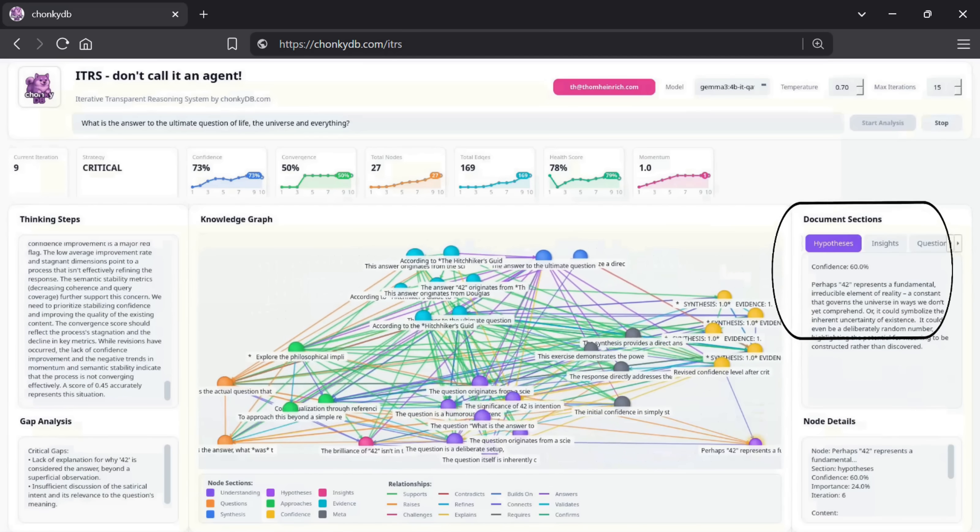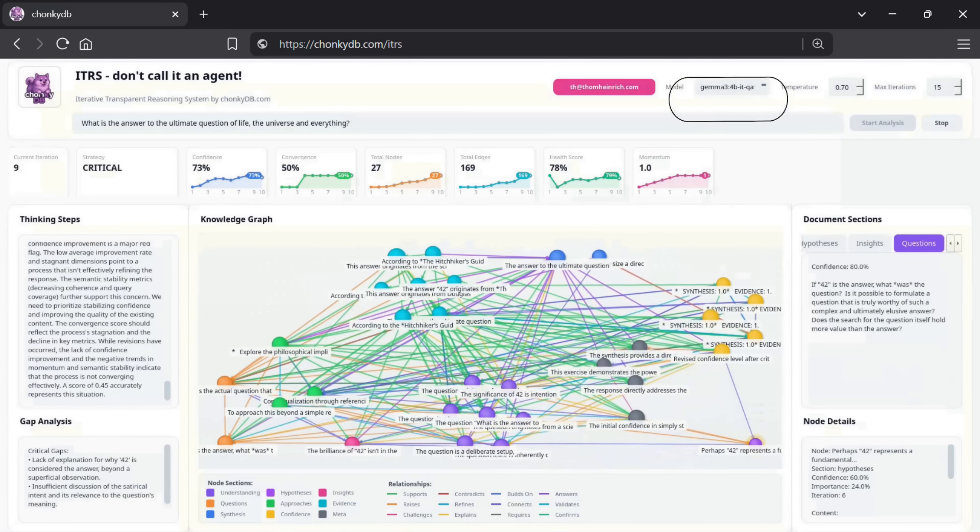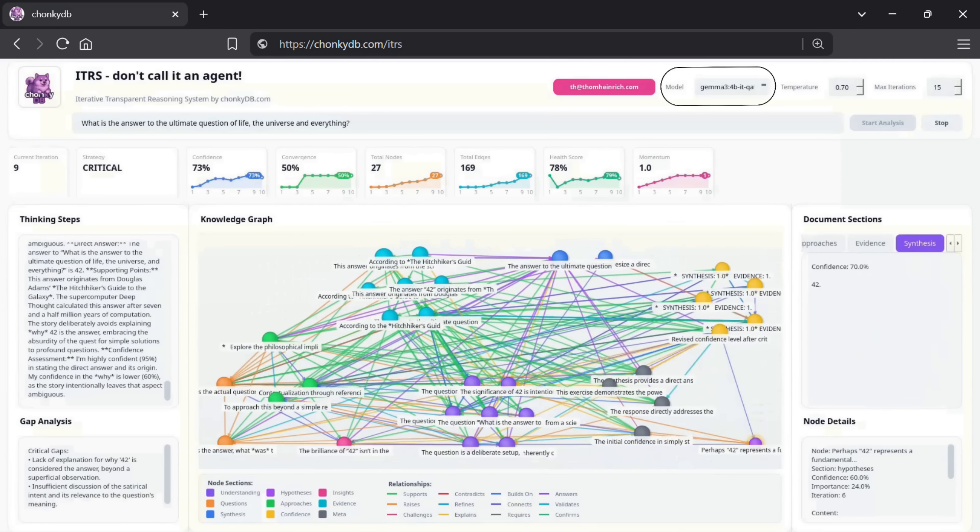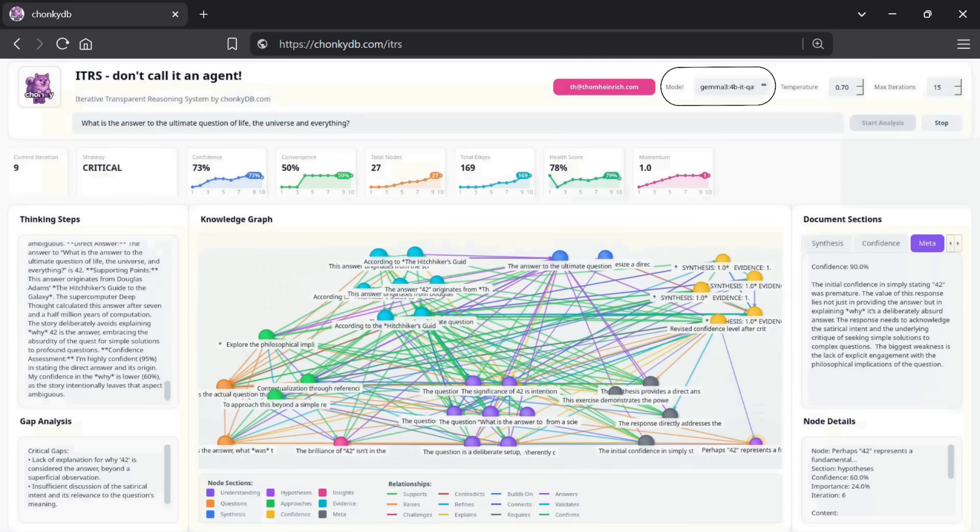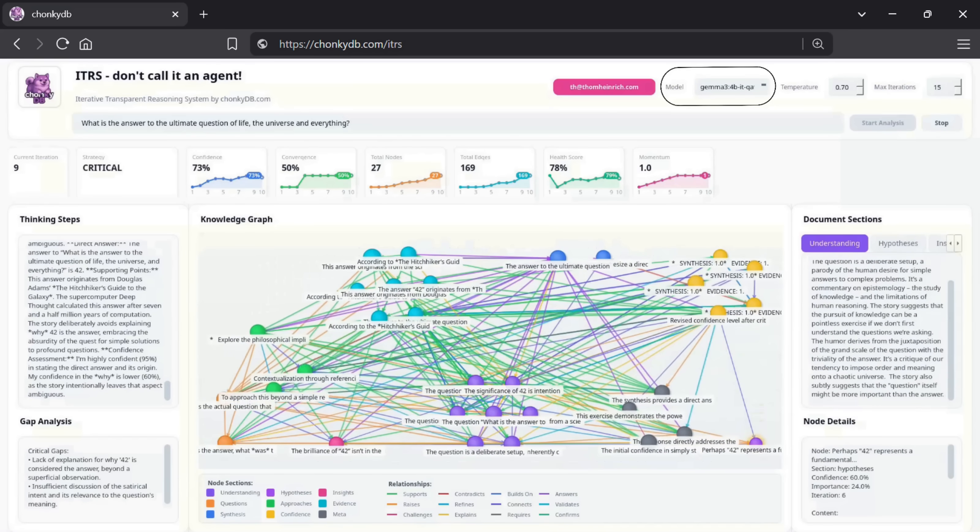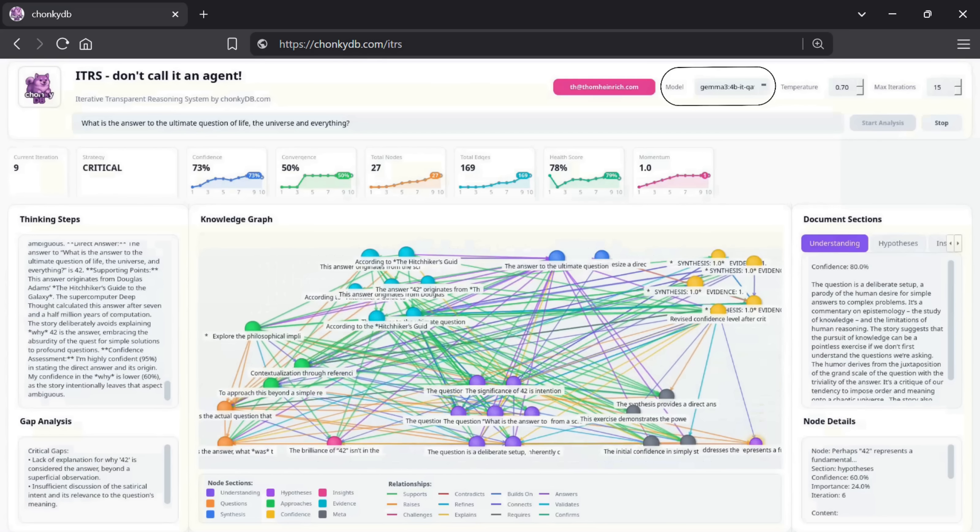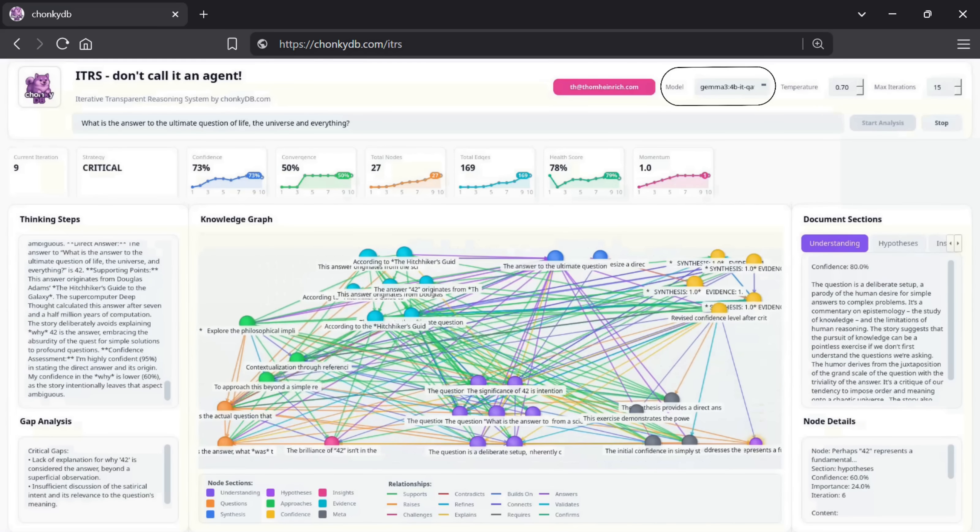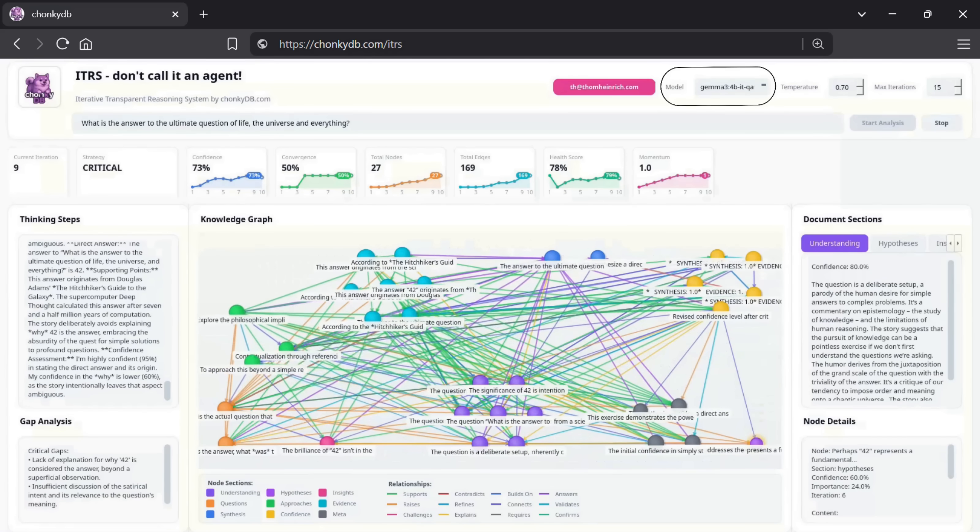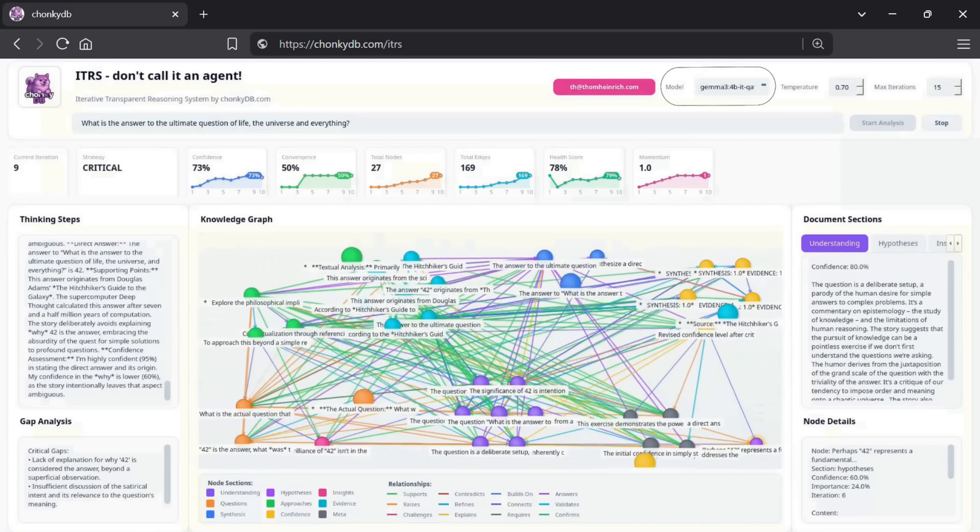As a final note, all of this is running on a highly quantized GEMMA 4B model. The extensive reasoning performance you're seeing here is delivered by a remarkably small model footprint, running on a quite small gaming rig.